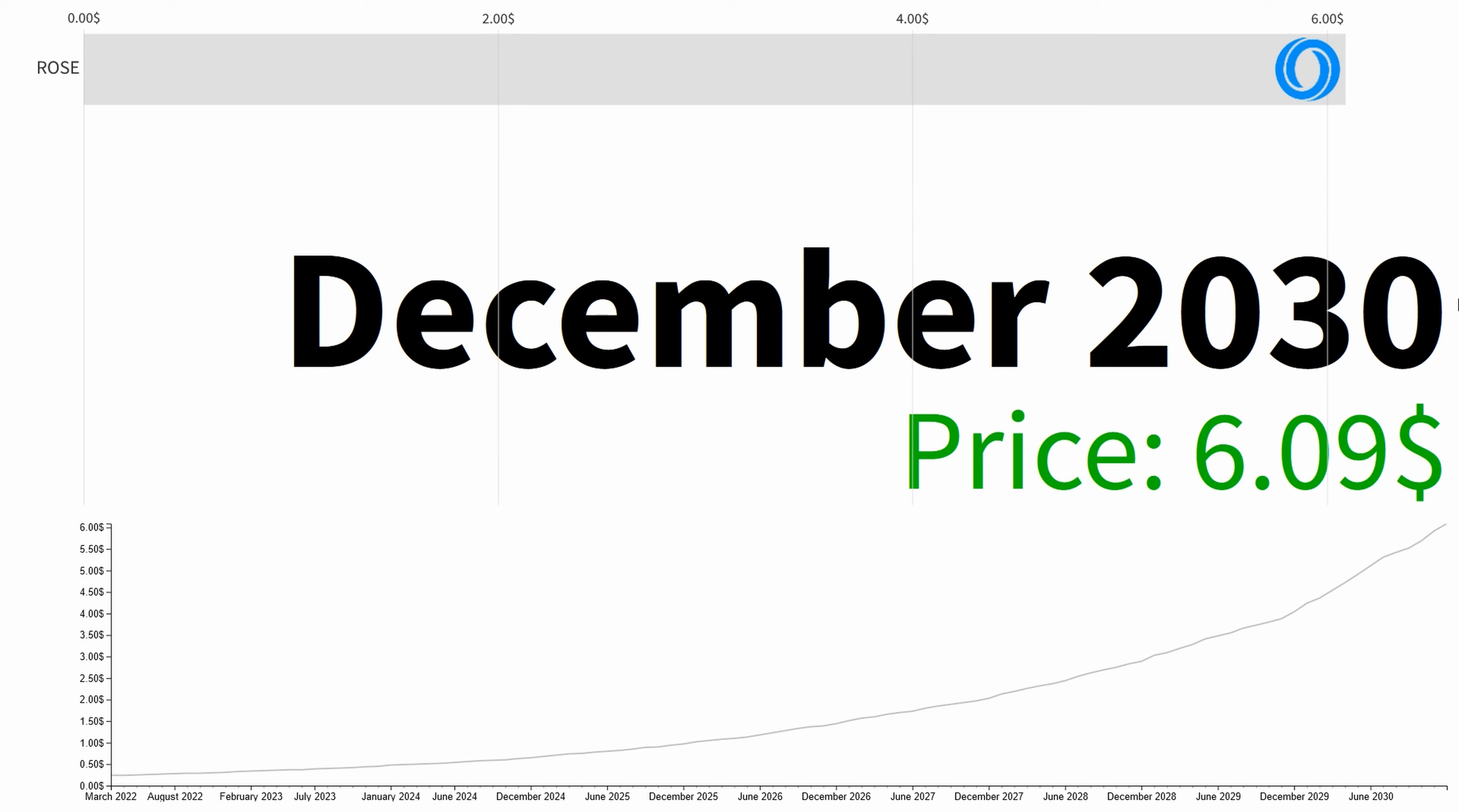So at the end of 2030 the average price is $6.09. Thanks for watching.